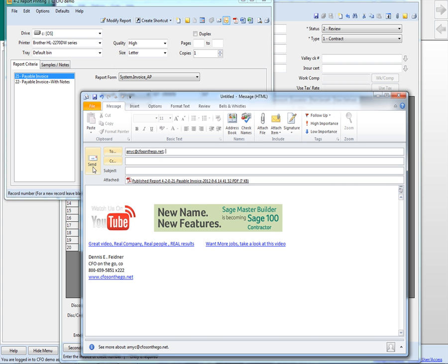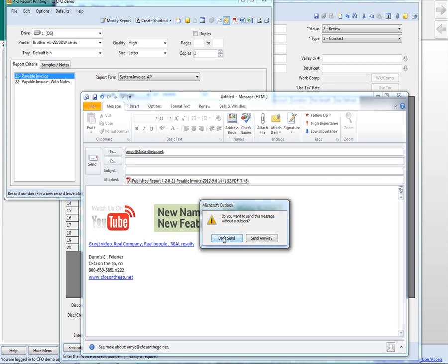Put a note in there if you want. Yeah, I'll send this anyway.